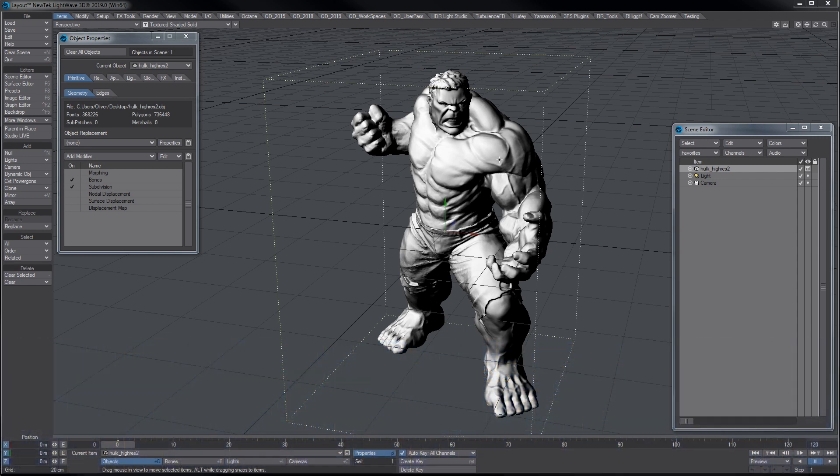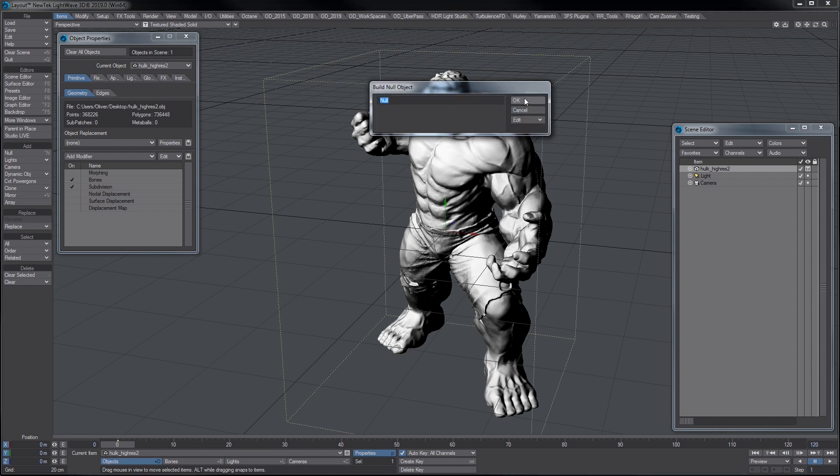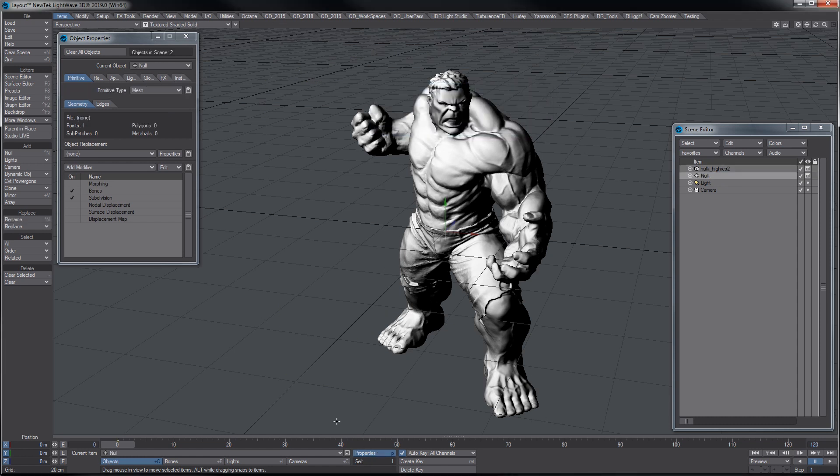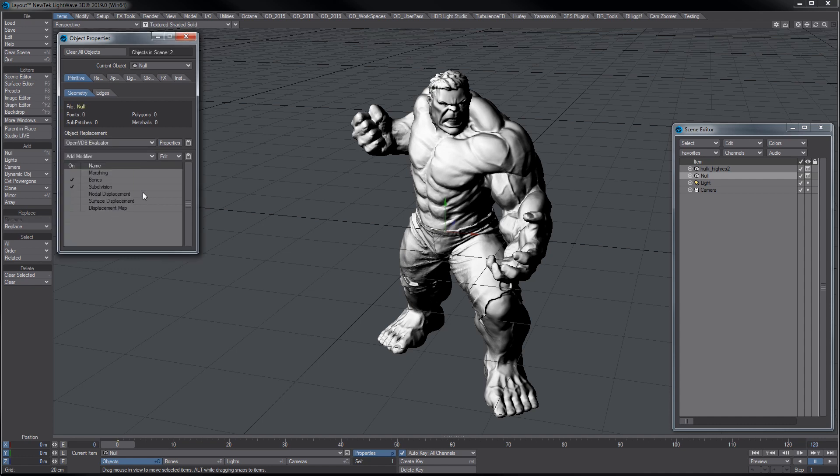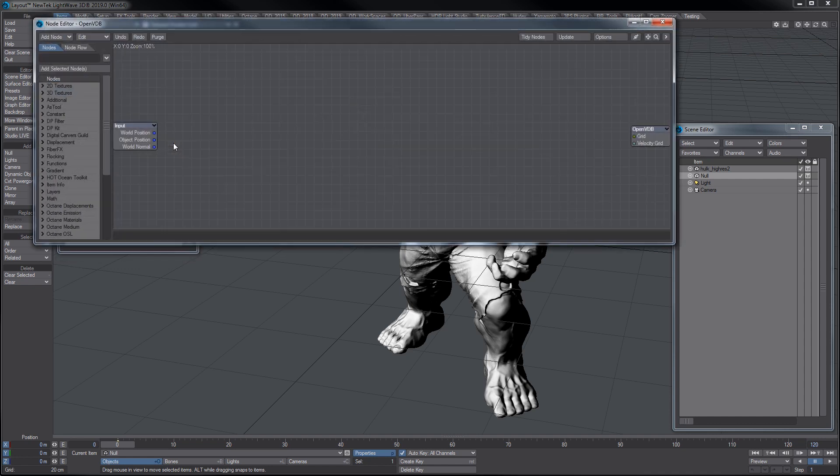Here we have a high-res object selected, you can see about 300,700,000 polys. We're going to make a quick null here, go to the object properties, select the OpenVDB evaluator, which is a level set.